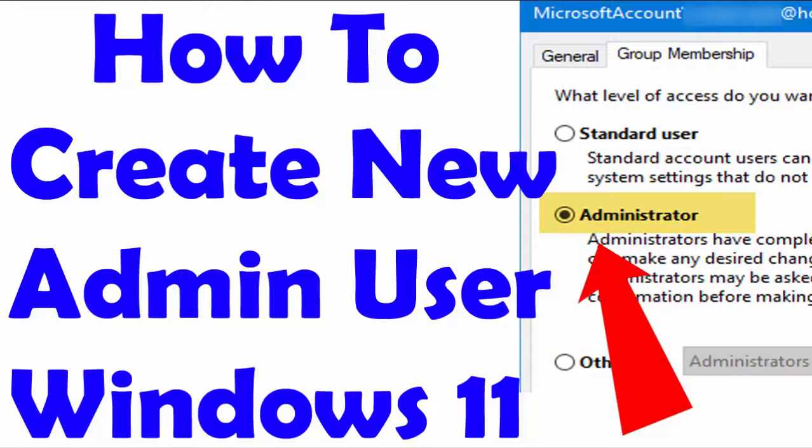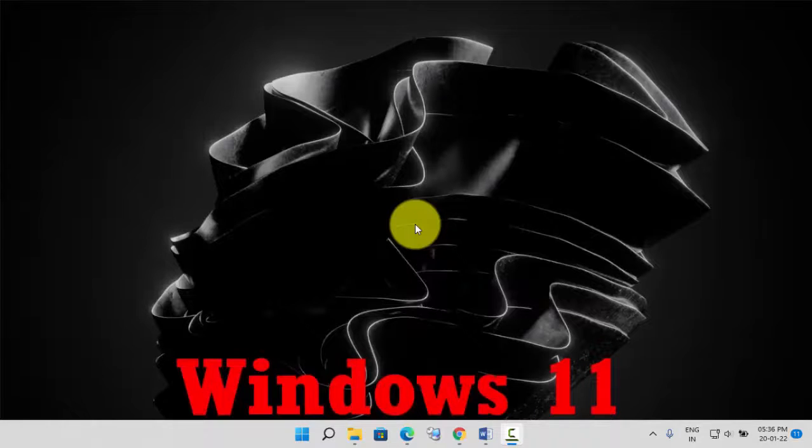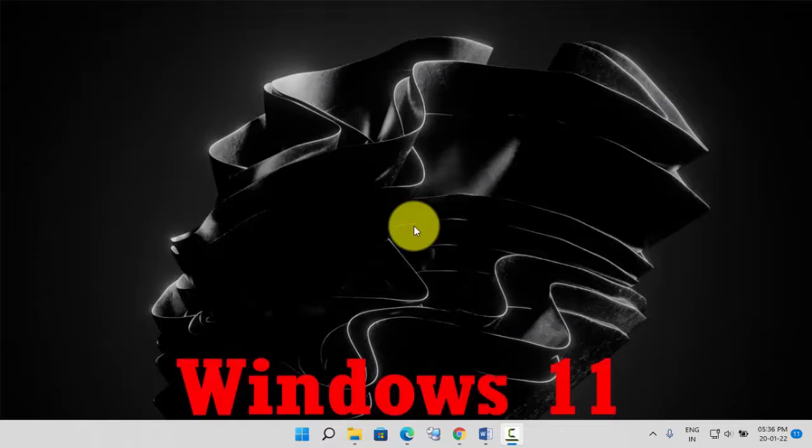In this video, I will show you how you can create a new administrator user account on your Windows 11. Let's get started.